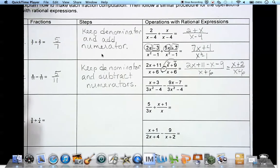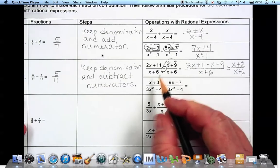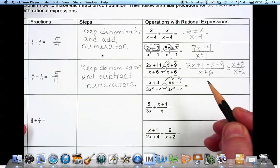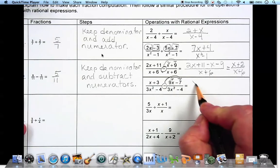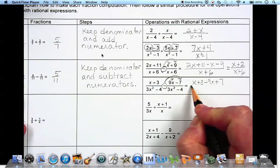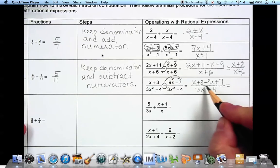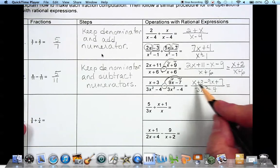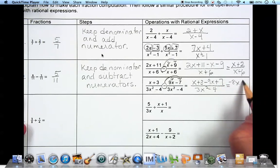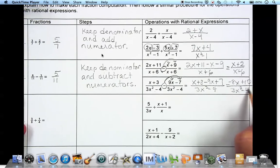The bottom one also has the same denominator. We subtract the numerators and distribute that negative to everything: x plus 3 minus 9x plus 7 over 3x squared minus 4. Combining the numerator: x minus 9x is negative 8x, and 3 plus 7 is 10, so we get negative 8x plus 10 over 3x squared minus 4.